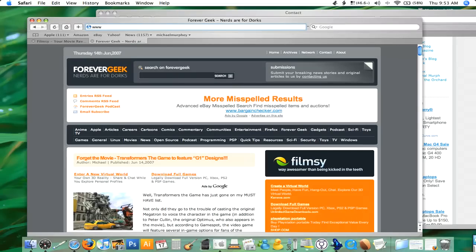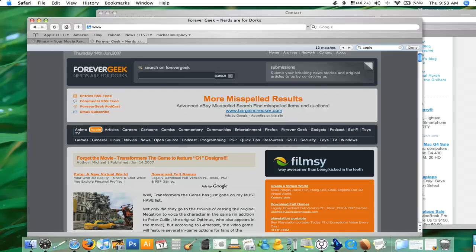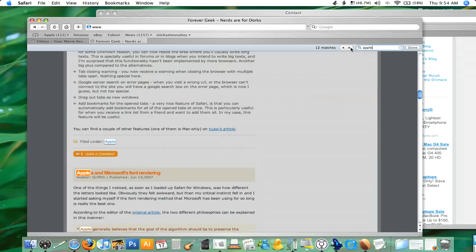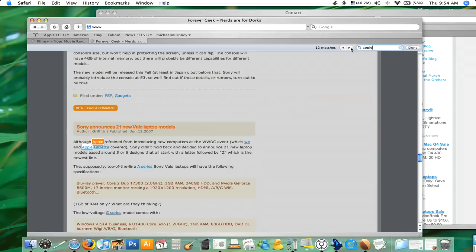One thing that is particularly awesome is the search feature. You just hit Apple F on the site and you can type in — let's say we type in 'Apple' on Forever Geek here. We get 12 matches. It tells you how many times it appears on the page. As you type and it matches, it has this little animated effect to show you where it is. You can click on the arrows and go from left to right, and it will find everything and highlight all of them in a little orange box.